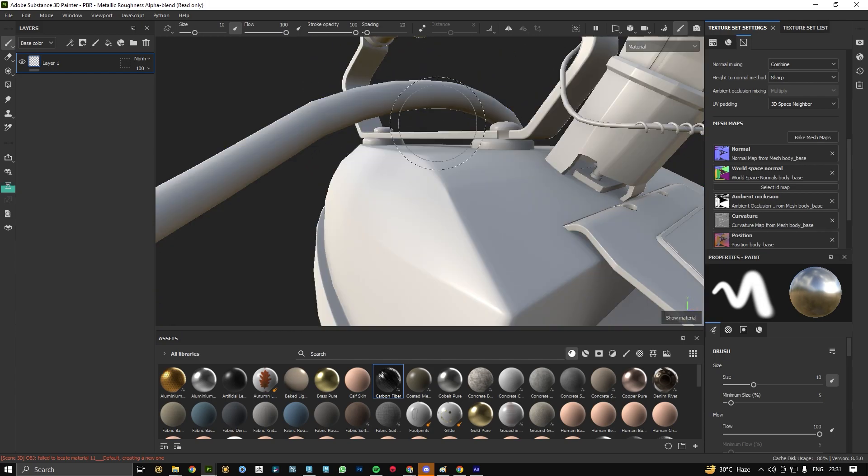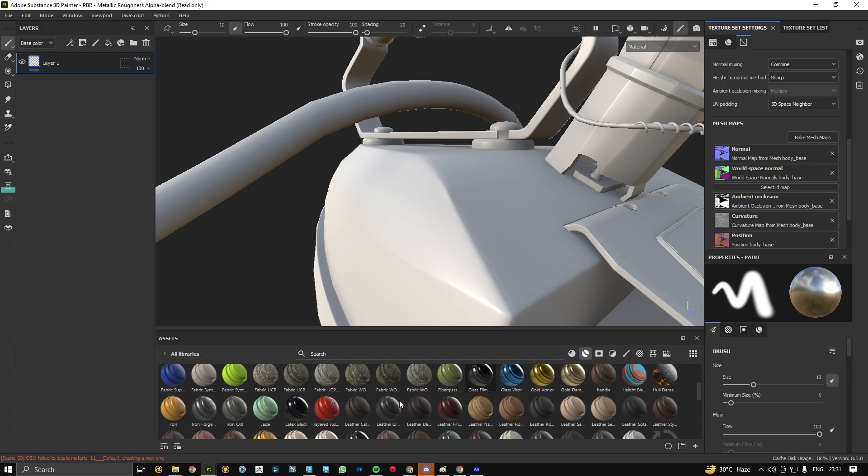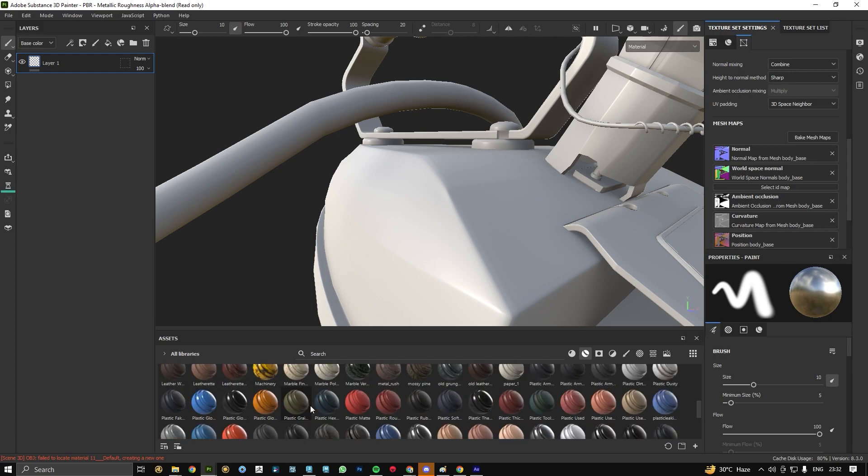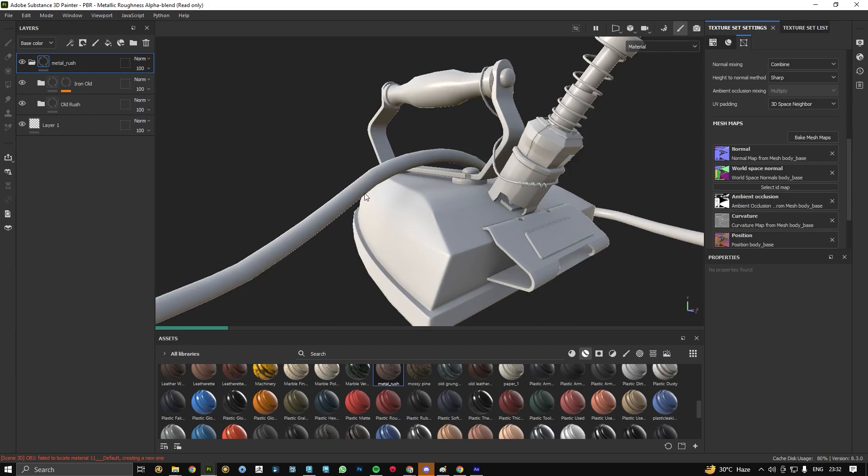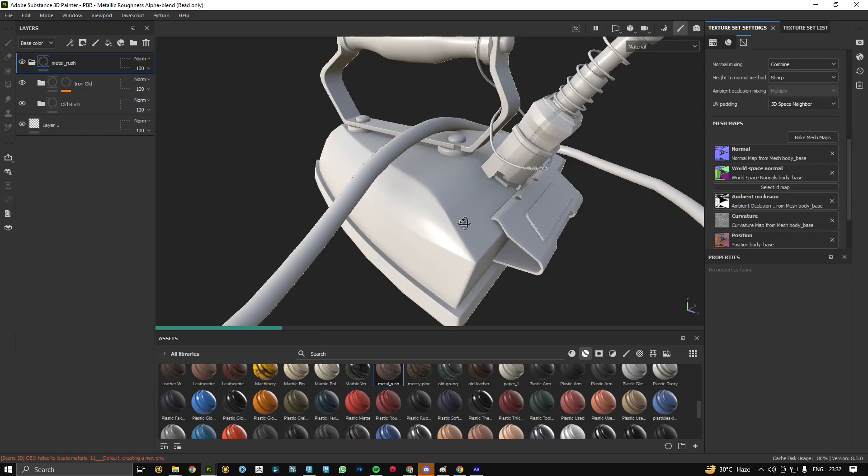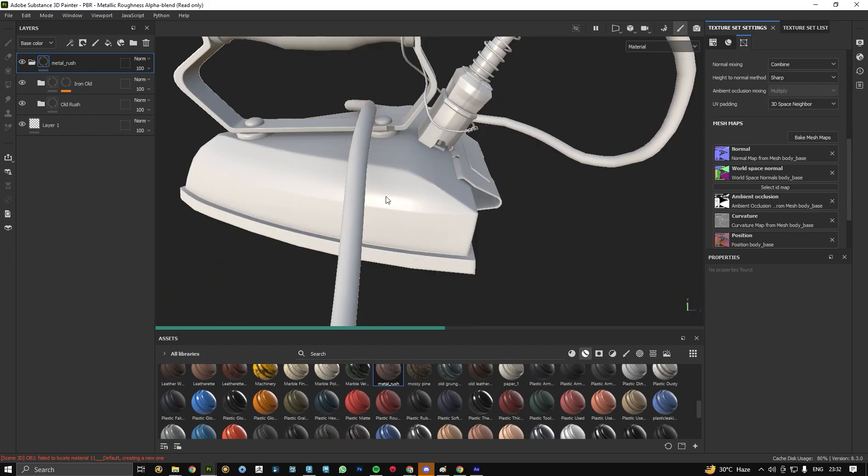Let's apply a good material to check whether our material is looking good after baking or not. I have this metal iron crust. It's a 4K bake so it usually gets more time for baking and the rendering also.